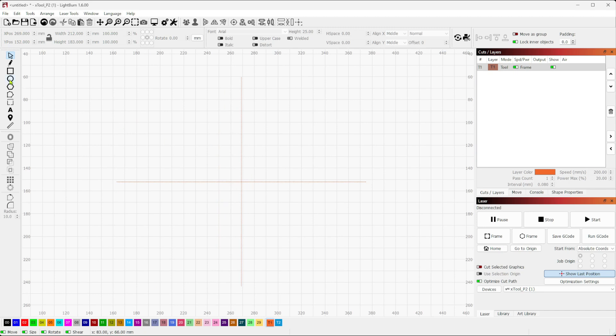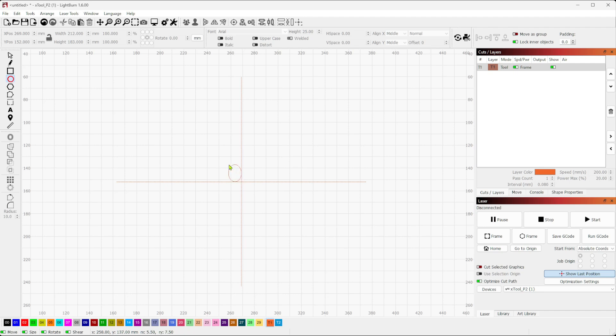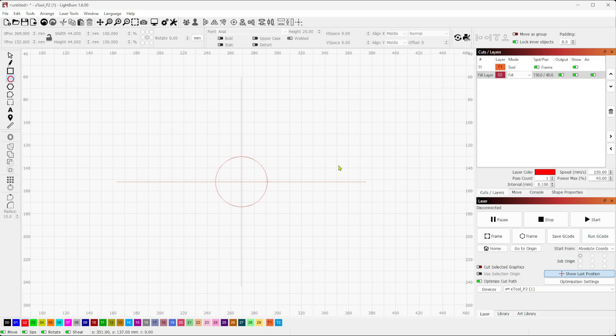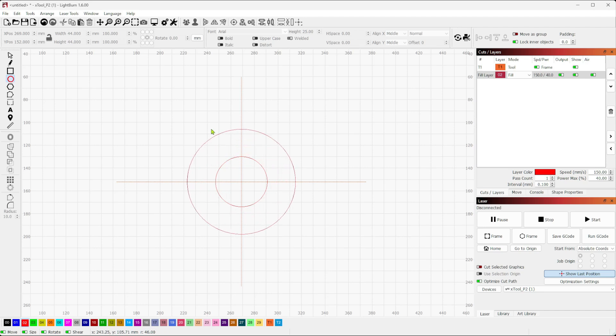First thing I'm going to do is give myself a circle, and I'm going to hold shift and control so that I constrain a circle as well as constrain it from the center point. Next we're going to make another circle here from the same center point, again holding shift and control, or shift and command I guess for you Mac users.